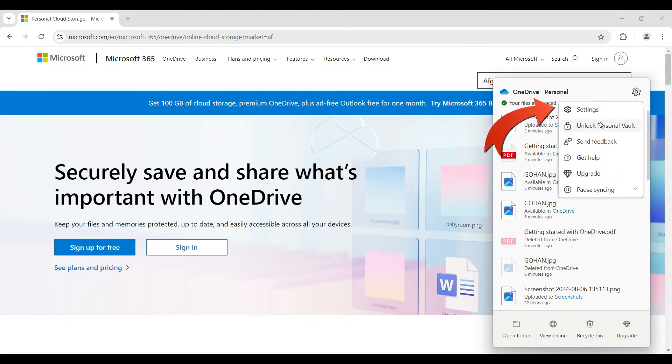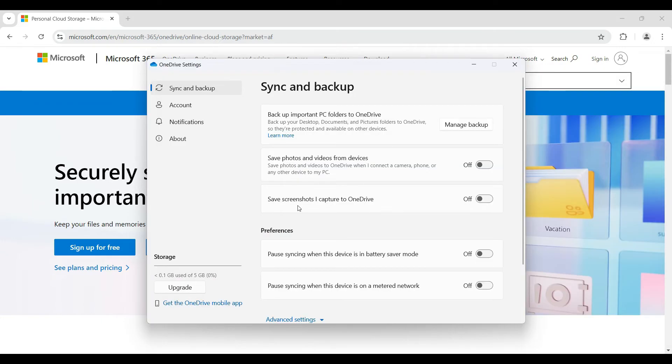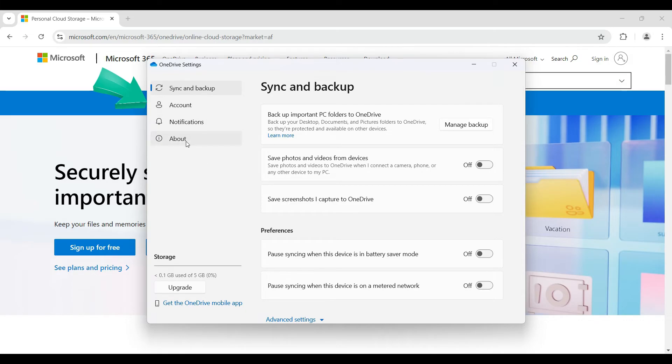Namely, settings, unlock vault and everything. Right now, simply click on settings. Once you click on it, it's gonna give you a few options ranging from sync and backup to about. But what you guys have to do is simply click on account.